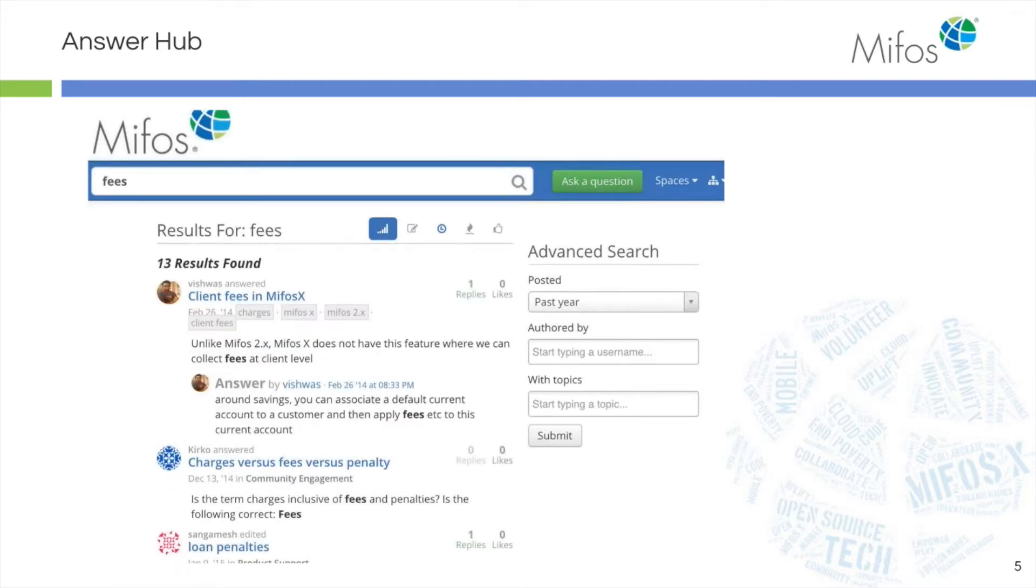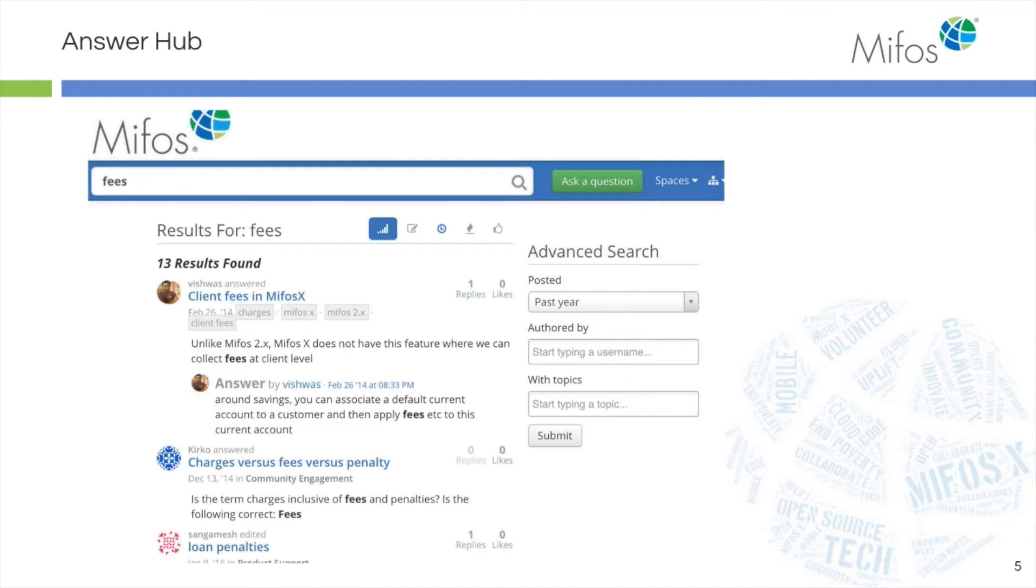This is a good one on our answer hub. As you're working up your system configuring your products, if you get stuck and can't find the answer in the wiki, we have two methods that you could use. You can always post your questions out on our user lists or you can go to our answer hub.